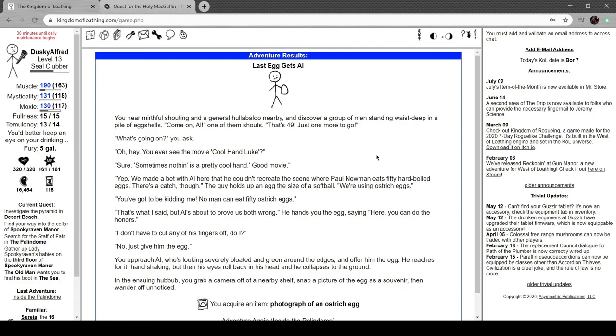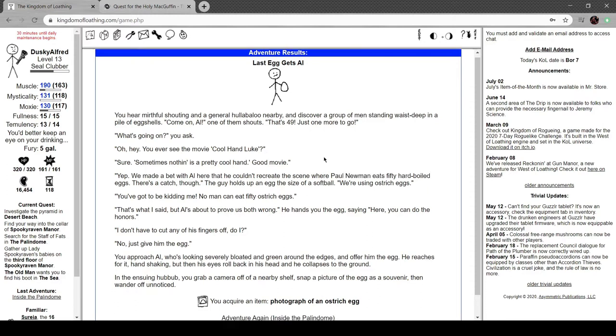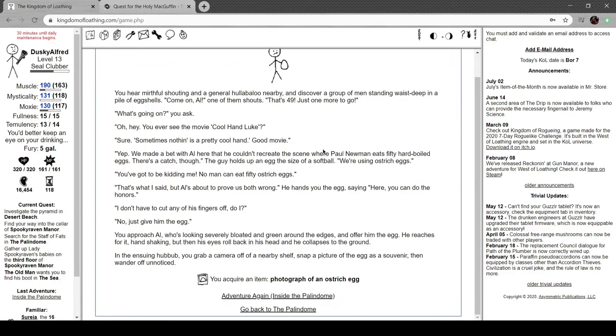Last egg gets. Al hears mirthful shouting and general hullabaloo nearby and discovers a group of men sitting waist-deep in a pile of eggshells. "Come on Al, one of them shouts, it's 49, one more to go." What's going on? You ask. "Oh hey, you ever see the movie Cool Hand Luke? Sure, sometimes nothing's a pretty cool hand. Good movie. Sure, made a bet with Al here. You can recreate the scene where Paul Newman eats 50 hard-boiled eggs."